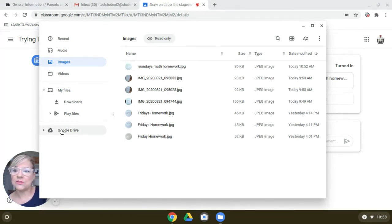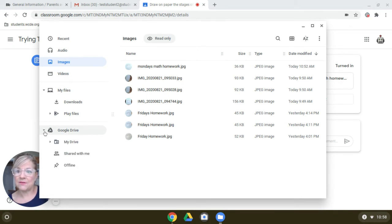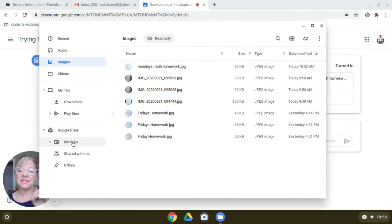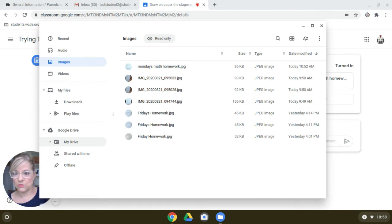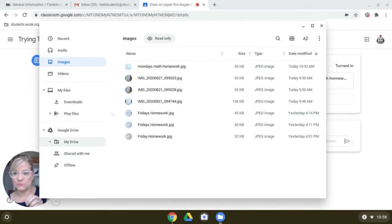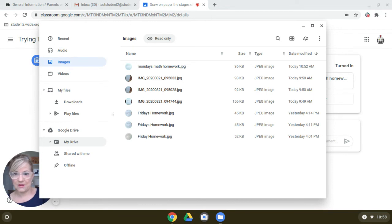And then notice Google Drive is down here in the lower on the lower side. If you have gotten into folders, you can make folders in Google Drive. This is your cloud storage. Google Drive is your cloud storage. It's where all your files go when you make them in a Google app. But you can also put files into Google Drive.